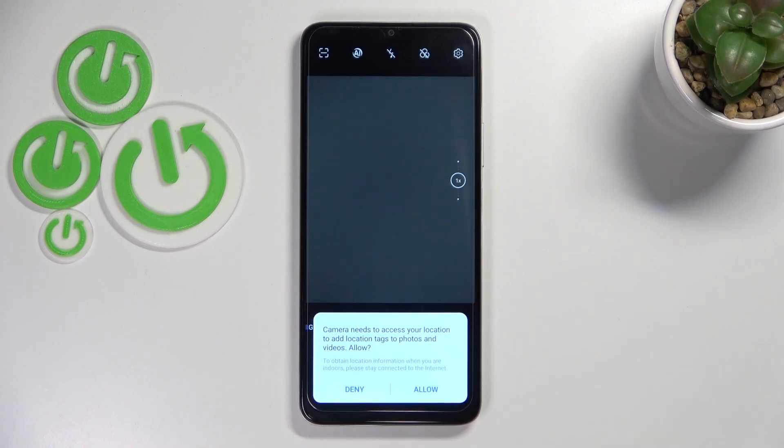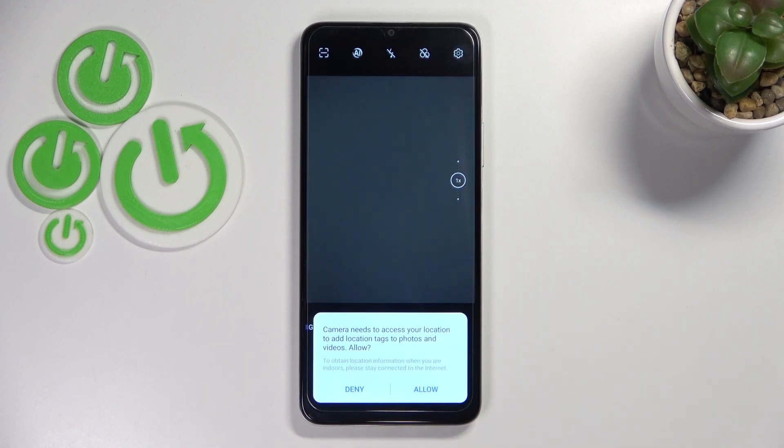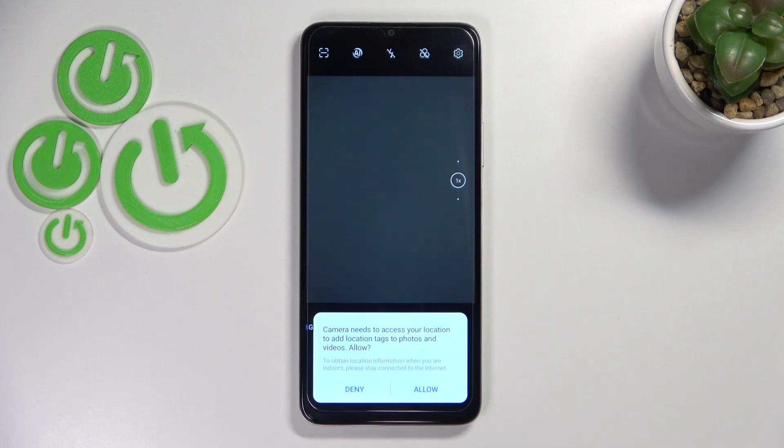As you can see we just immediately got back to the camera and here we've got the first evidence because if you will open the camera for the very first time after turning on your device then it will ask you if you want to share the location.